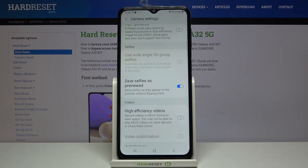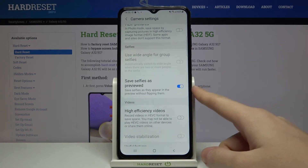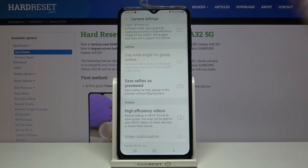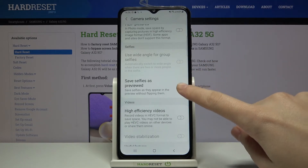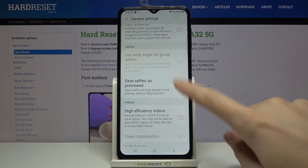Here we have the 'Save selfies as preview' option, with a short description from the device that this saves selfies as they appear in the preview without flipping them. By tapping on this button on the right we can turn it off or turn it on again as we need.